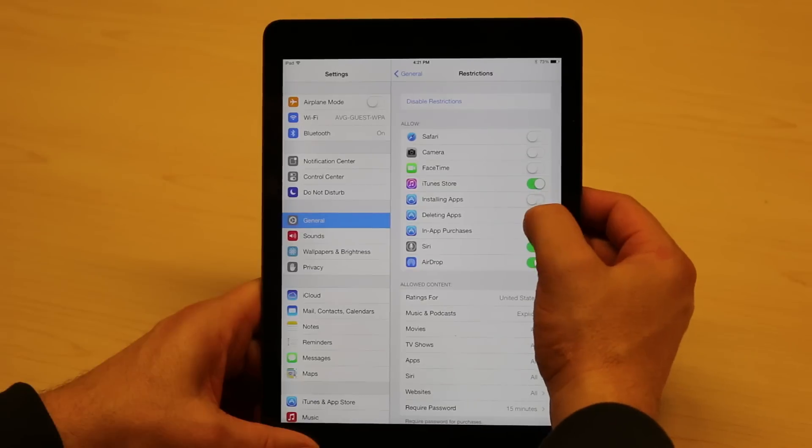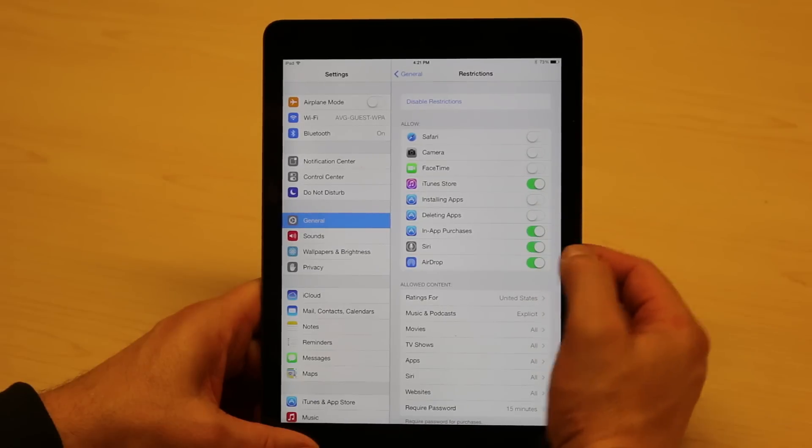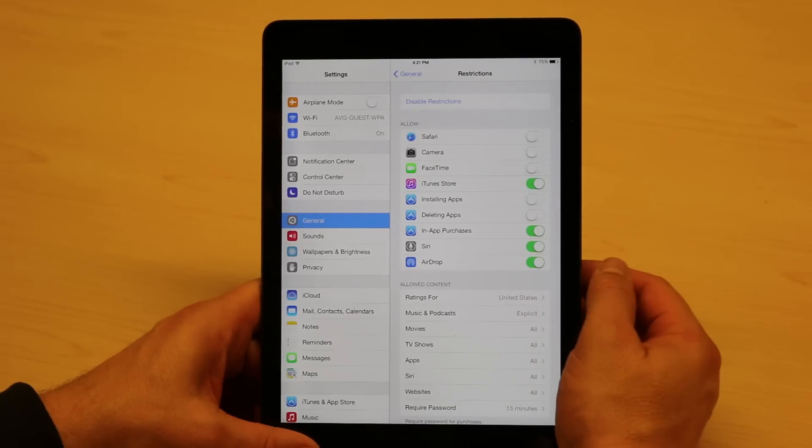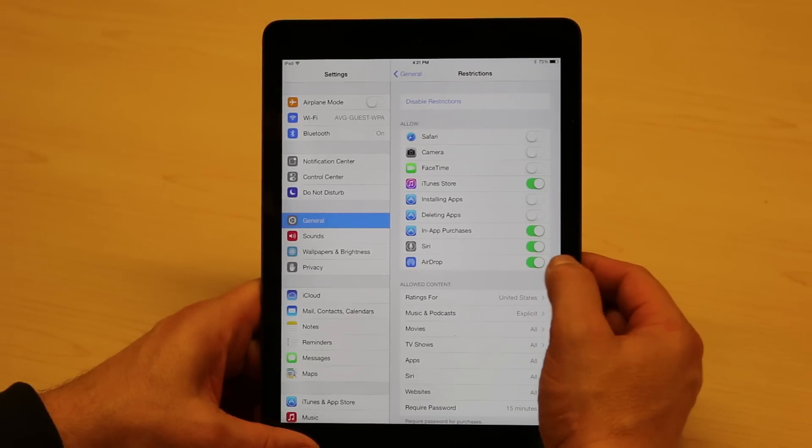If I click on Installing and Deleting Apps, that's a good one. They can't delete by mistake, more to the point they can't install anything new.